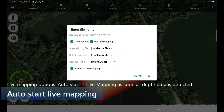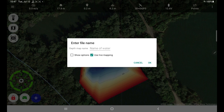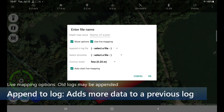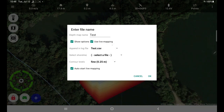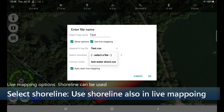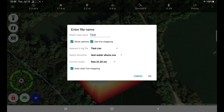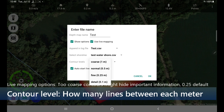Let's have a closer look. You just need the name of the water to start live mapping — that's all. By default it comes without the options, so it's fairly straightforward. As I said, if you don't want to do live mapping, just do recording and turn that off. In the options, you can pick up an existing log and append to it, select an existing shoreline to use during live mapping, and specify how detailed you want it. So let's drive around a little and see how this goes.